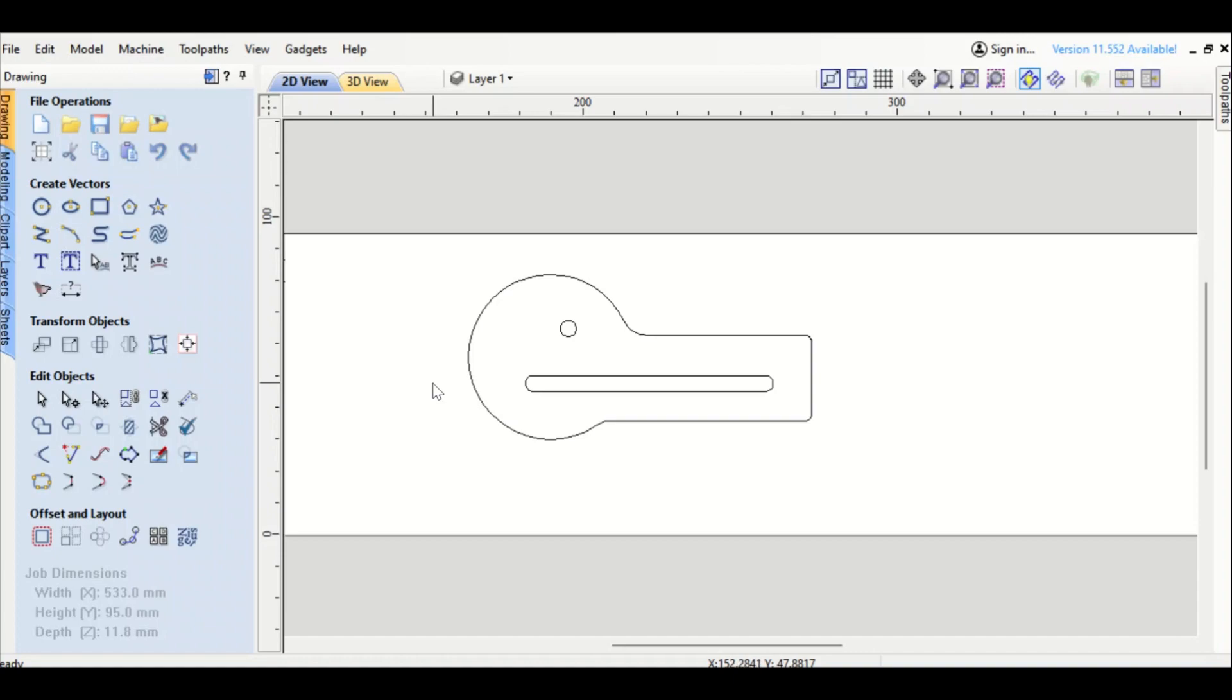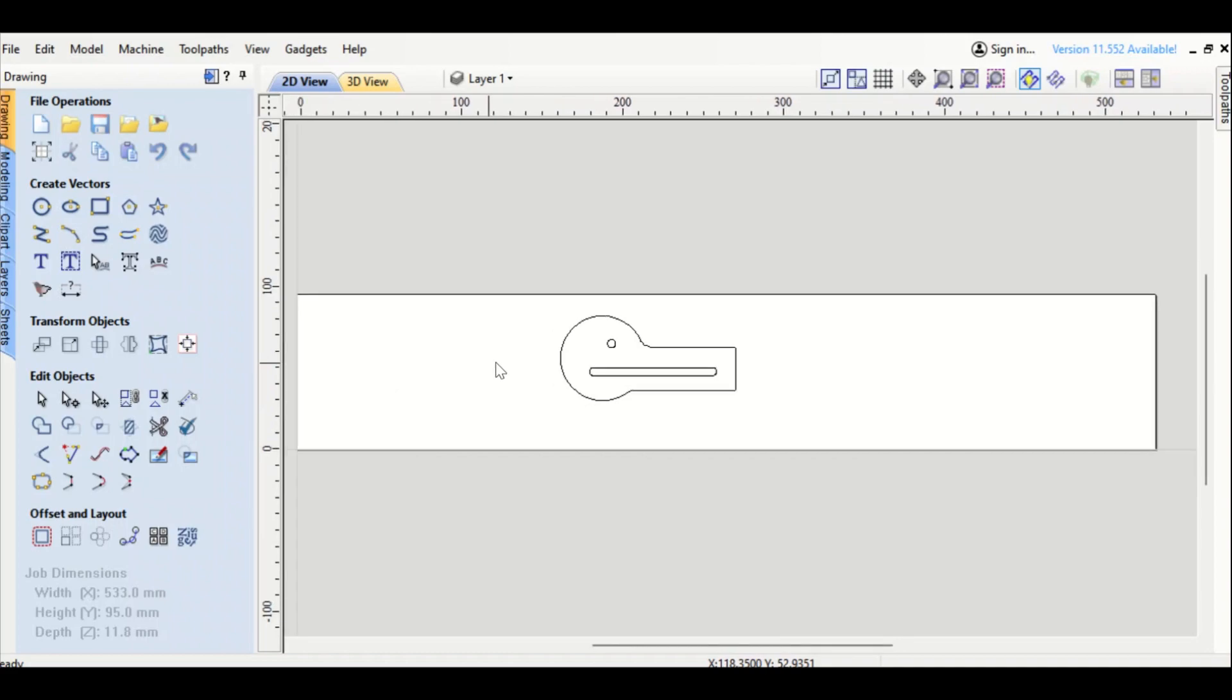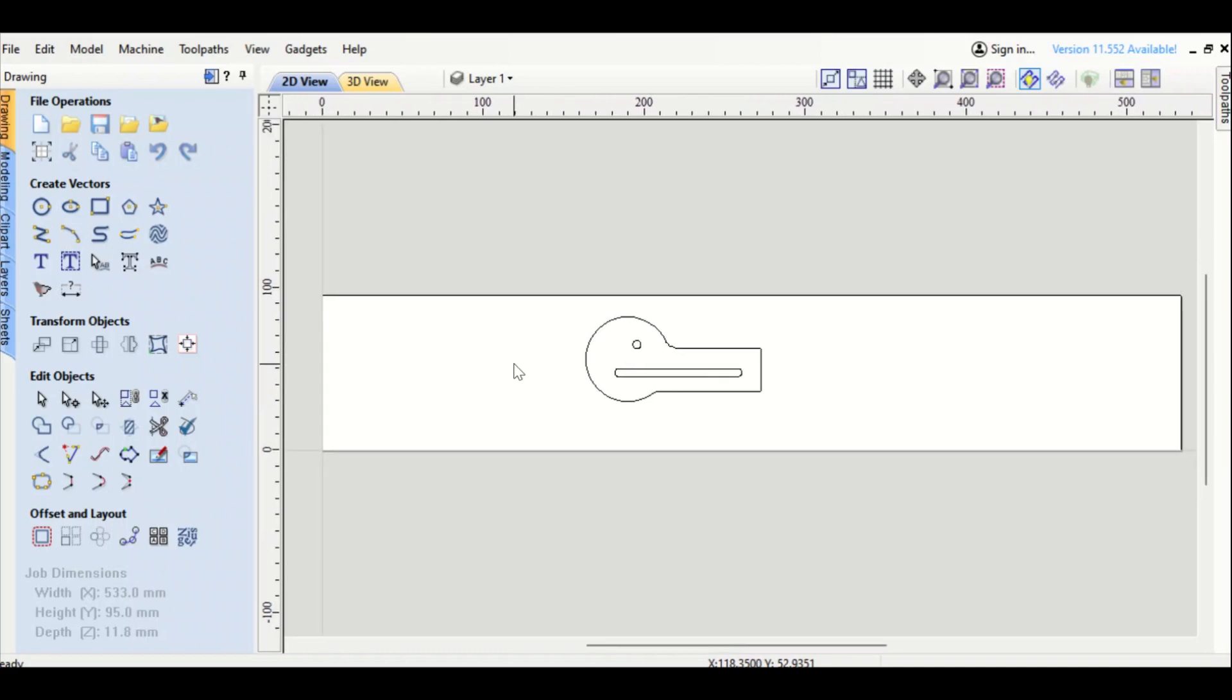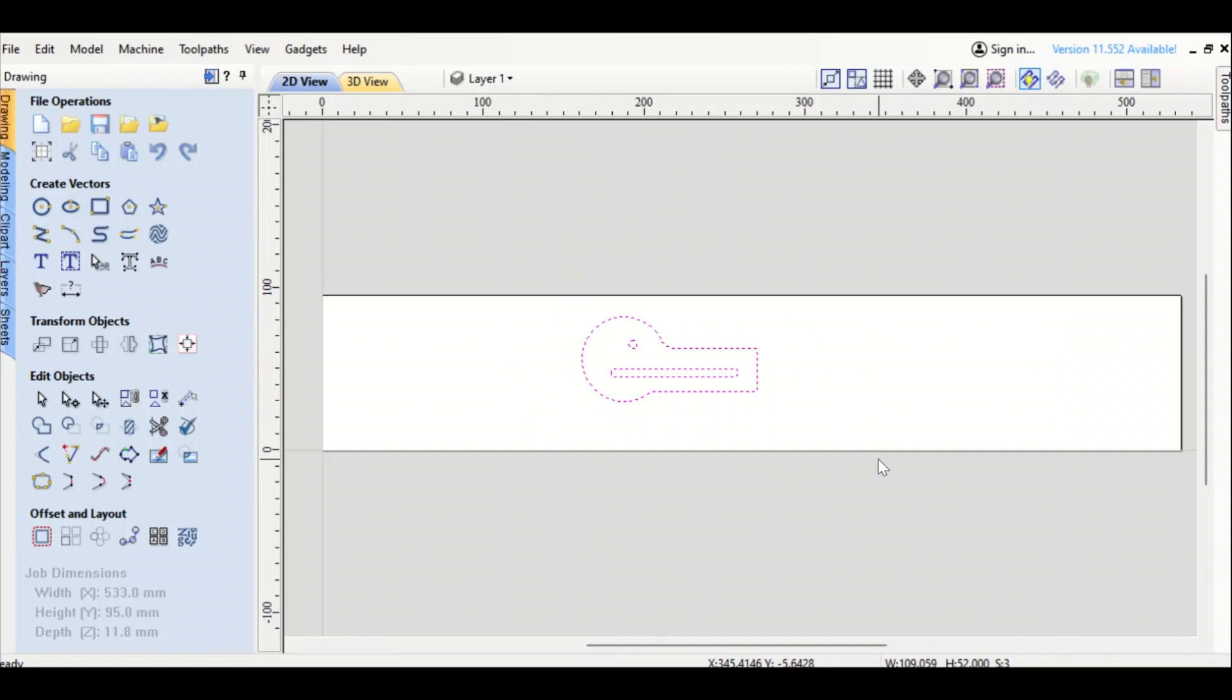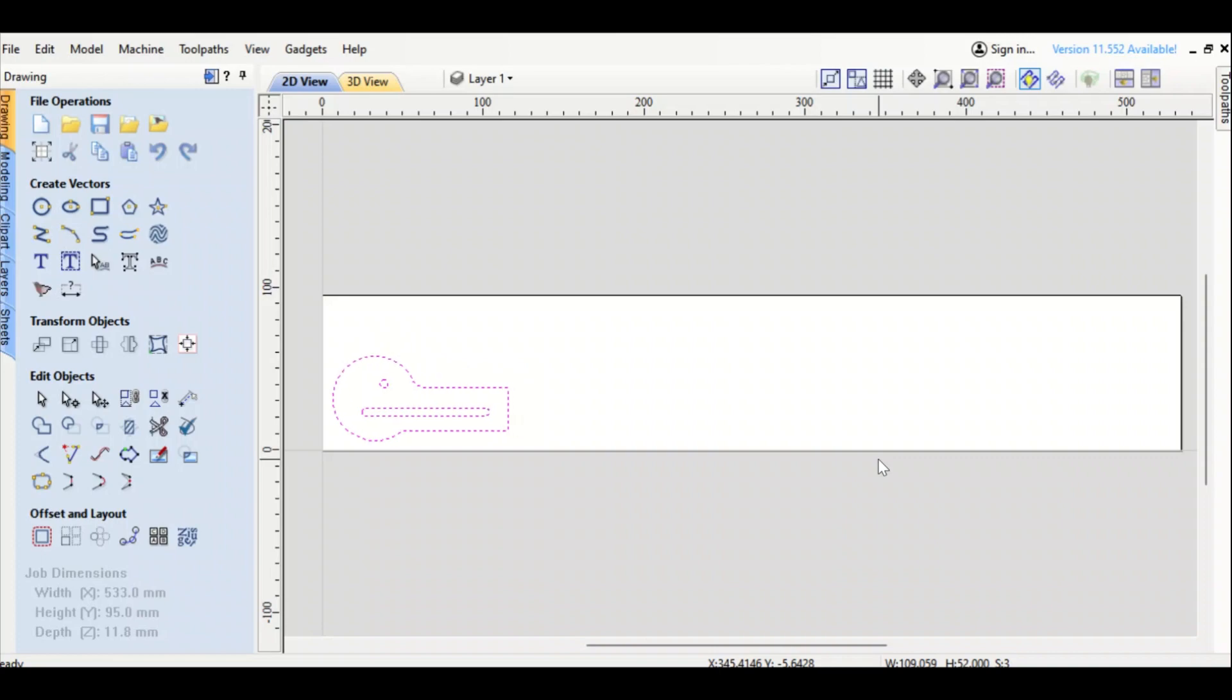So everything's done right there. I'm going to zoom back out onto the whole piece and highlight that right there, and use my arrows on keyboard to drop it into the bottom left corner right there.